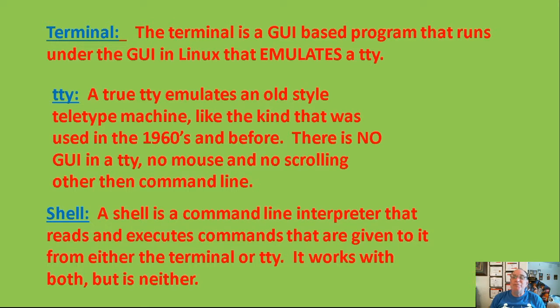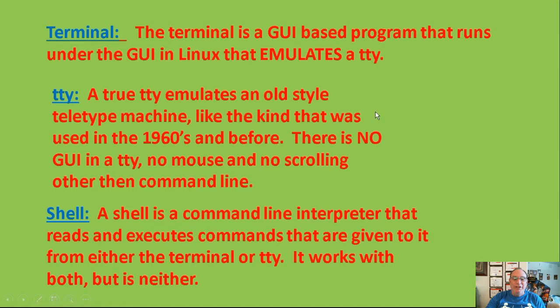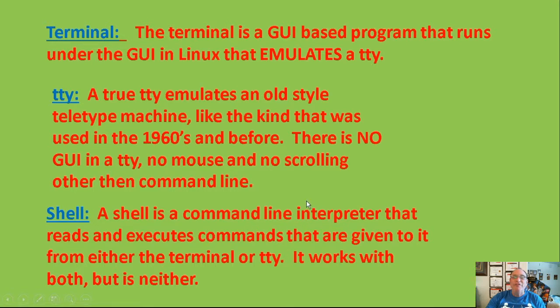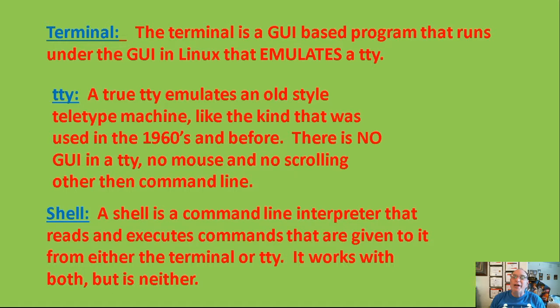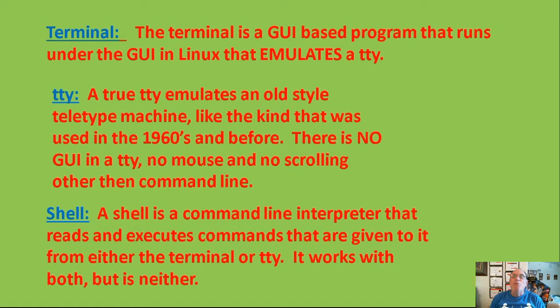A shell, on the other hand, is what they call a command-line interpreter that reads and executes commands that are given to it from either a terminal or a TTY. Note that a shell, be it the bash shell, the Bourne shell, the C shell, whatever, it interprets and executes the commands. Whereas the TTY is how the shell is presented, and a terminal is another way of presenting the shell. Both of them work with the shell, but the shell is a completely different concept.